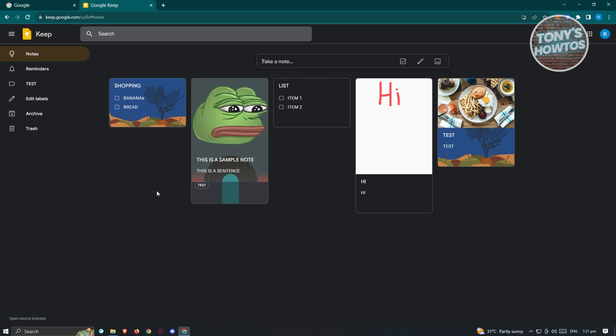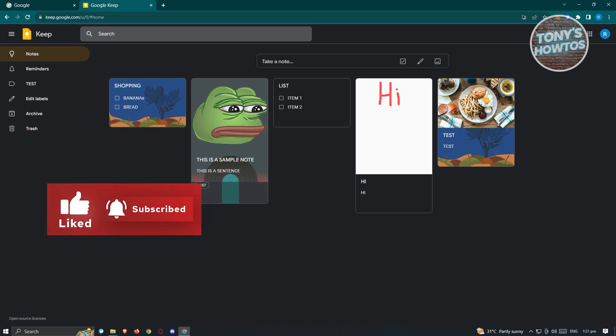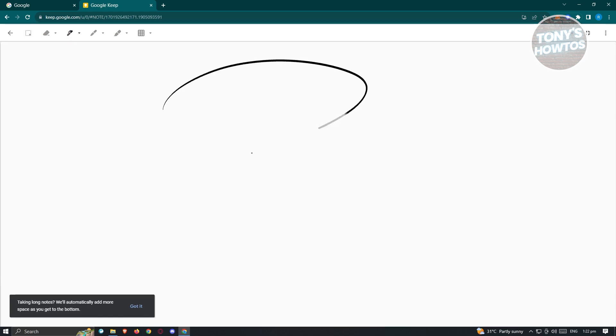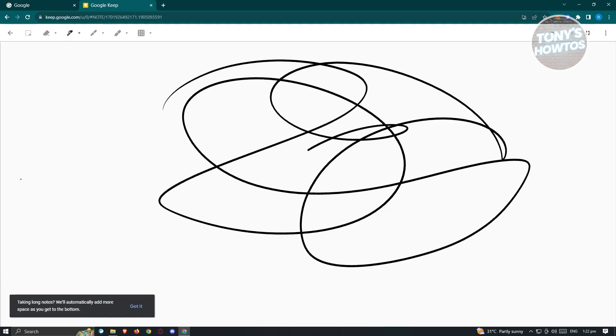Google Keep also has a mobile application you can download. As long as you have internet connection, you'll be able to access your notes from your phone, which is a great feature for keeping things on track. If you want to add drawings, click on New Note with Drawing and you can start drawing. You have a pen tool, and there's also an eraser tool if you want to erase part of a drawing.